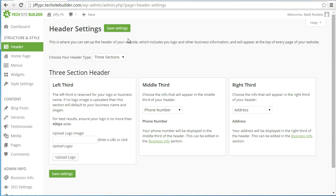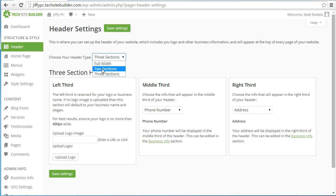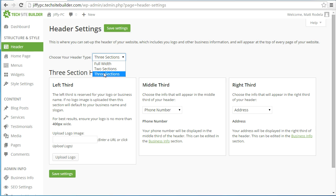This is where you set up the header, which includes your logo and other business information and will appear at the top of every page of your website. The first decision is what type of header you want to show: one split into three sections, two sections, or full width. For simplicity in this quick start video we're just going to deal with the three-section header. In the left third, this is where you upload your logo. If you don't have a logo that's okay — your site will default to your business name and slogan.